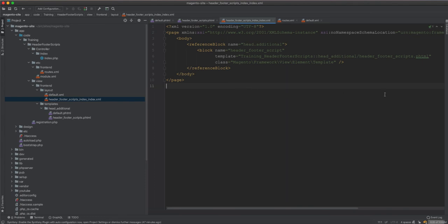If we view the page source for the home page, only one script is included. This is how head_additional works in Magento. Next we will see how to work with before_body_start and before_body_end. Until then, see you next time.